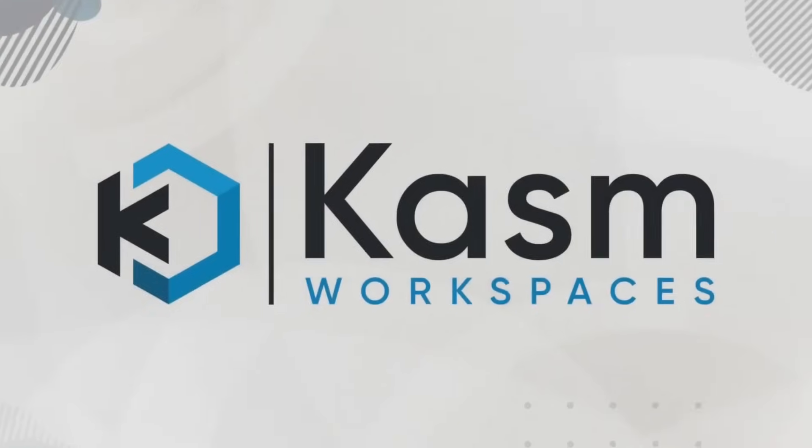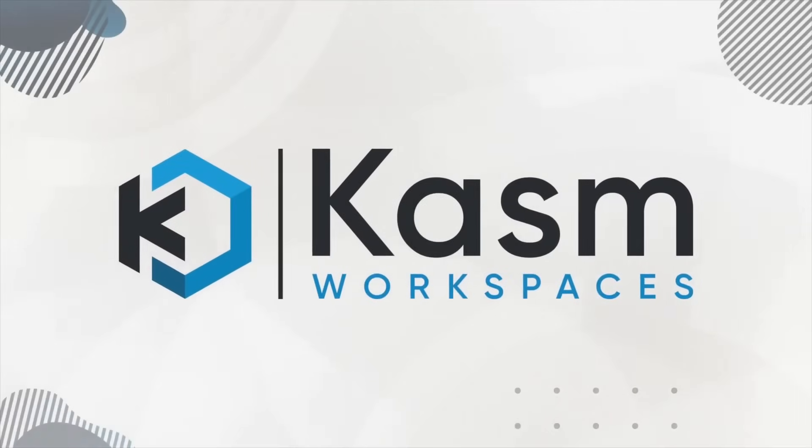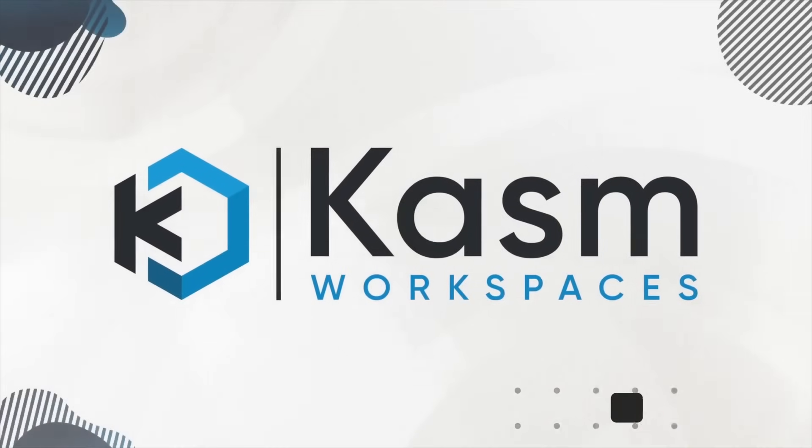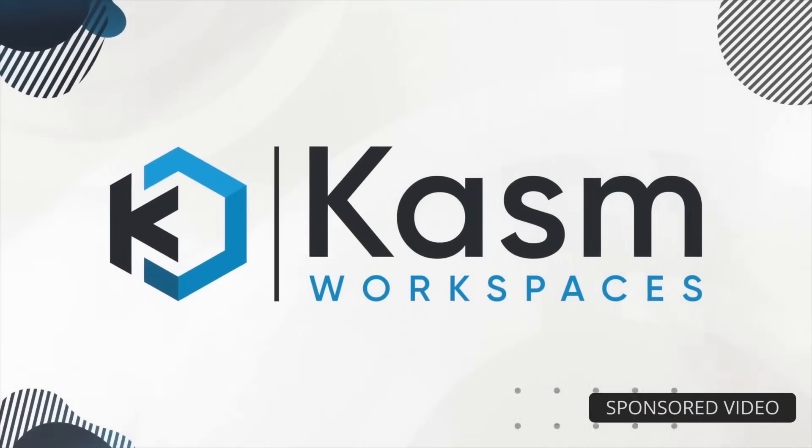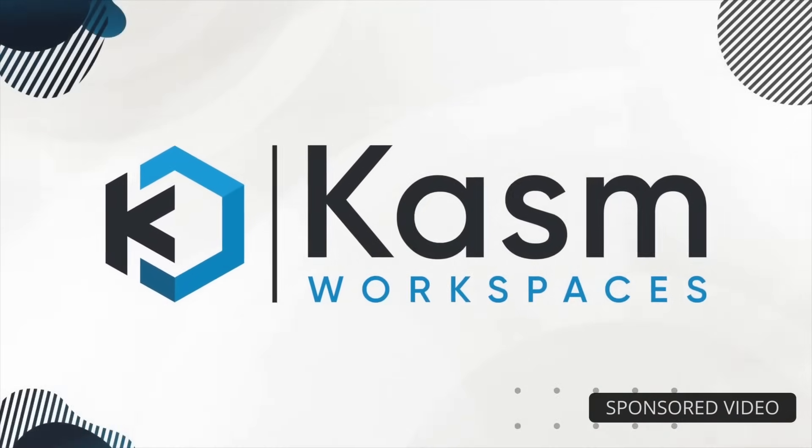Today, I'm going to show you a container and workspace streaming platform called Chasm. We've partnered up with Chasm to introduce you to this awesome open source software.